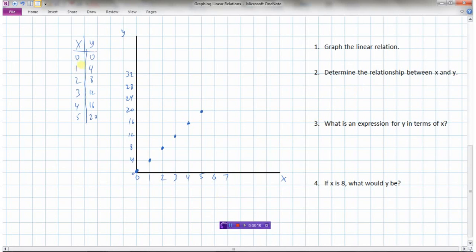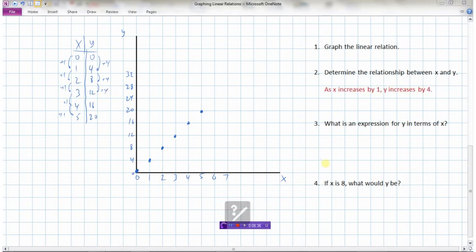Now we've got to see what is the relationship between x and y. Either you can look at your graph or you can look at the table. I can see that as I go up by 1 each time on x, y appears to be going up by 4. So I can say that as x increases by 1, y increases by 4 — that's the relationship between x and y.